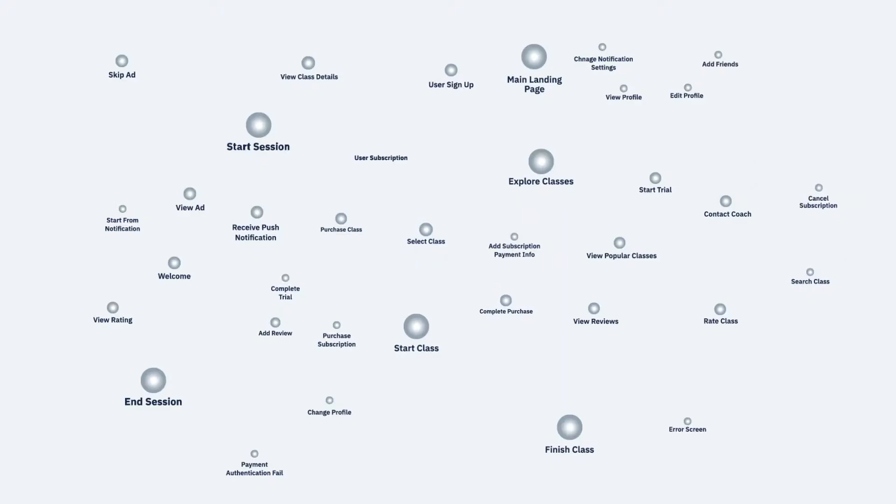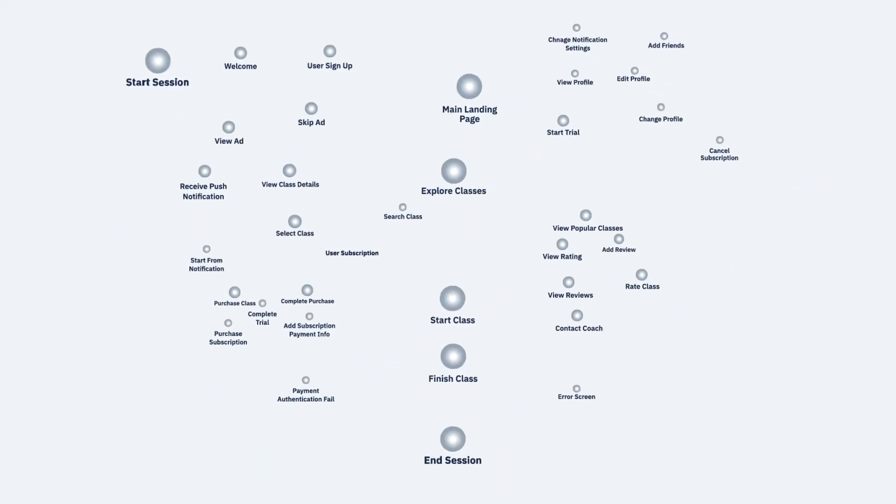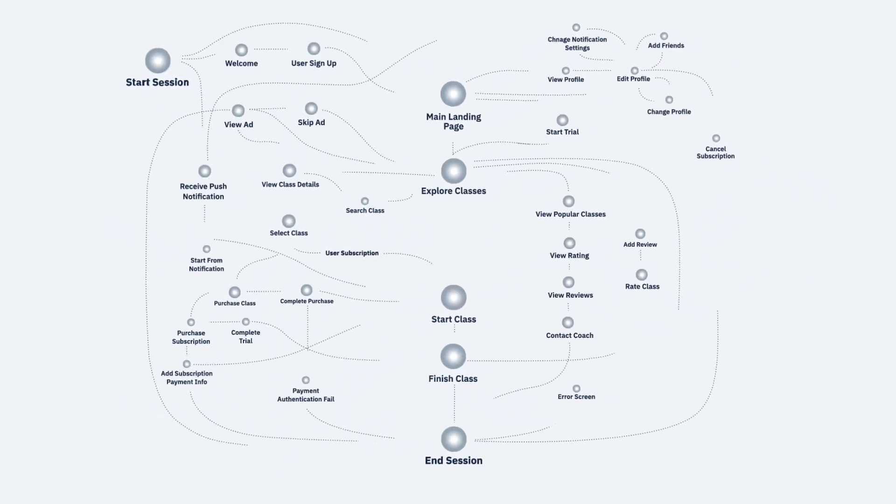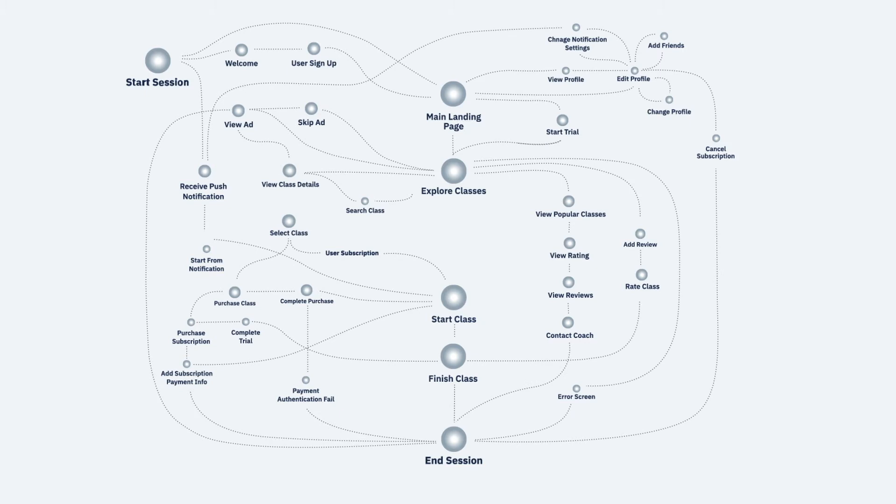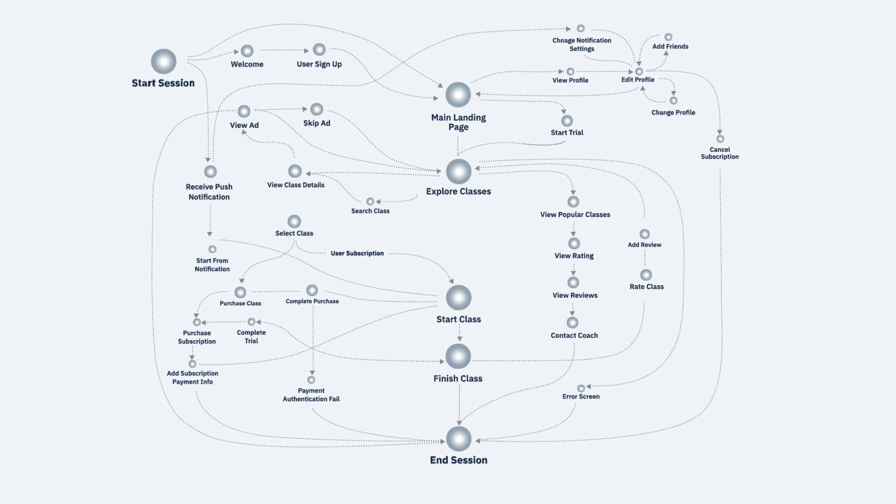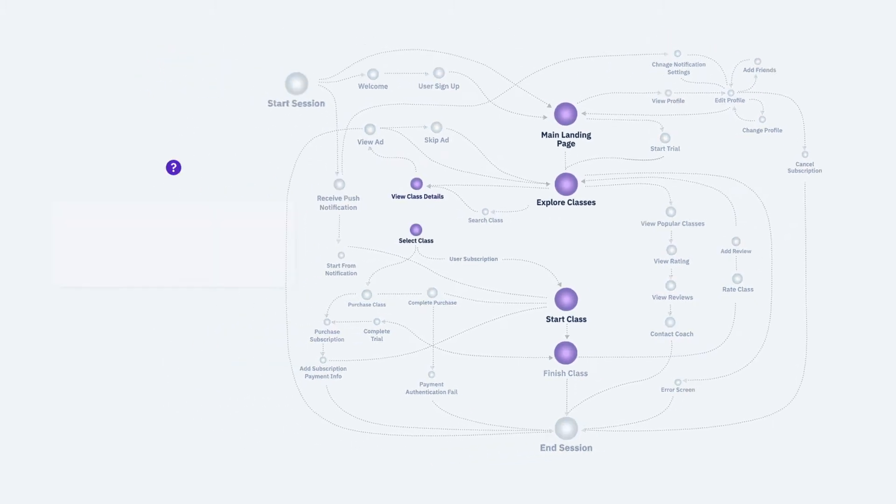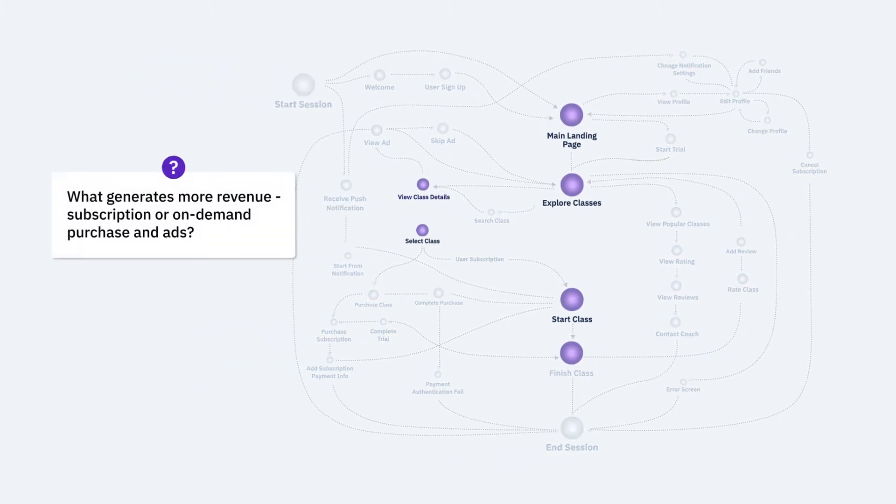Companies need a system to guide a data-driven approach. They want to be able to ask strategic questions and get quick answers rooted in data. They want to know things like, what generates more revenue?